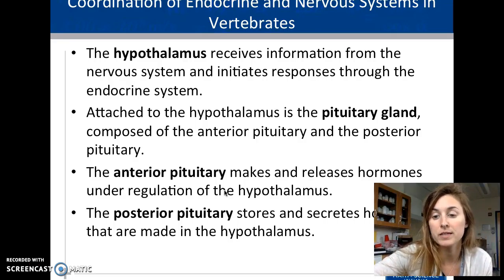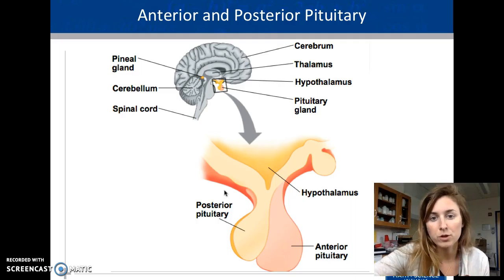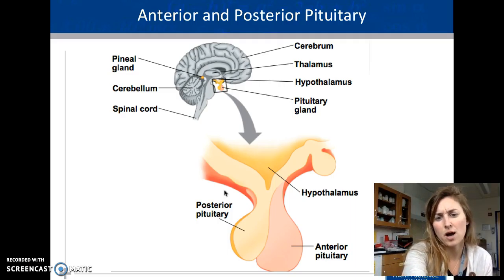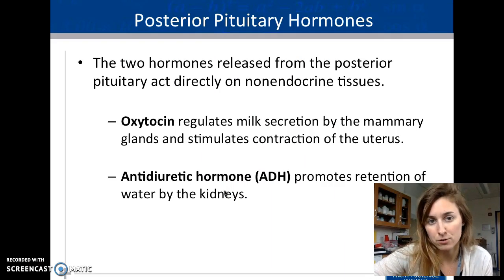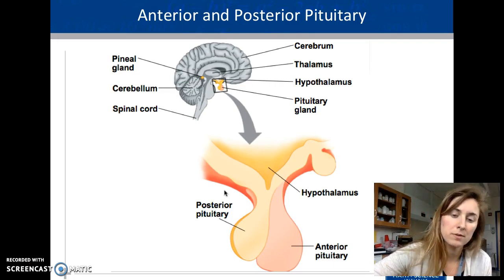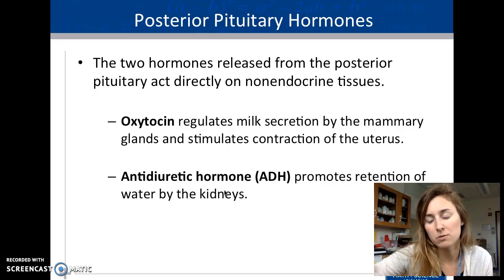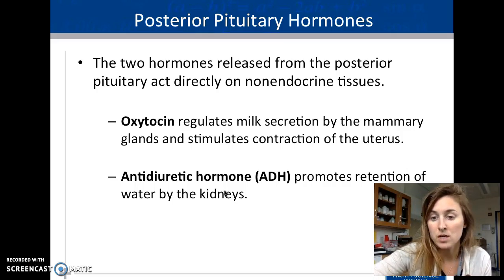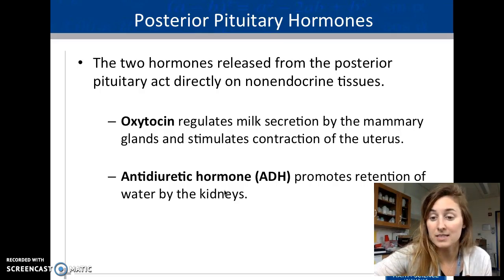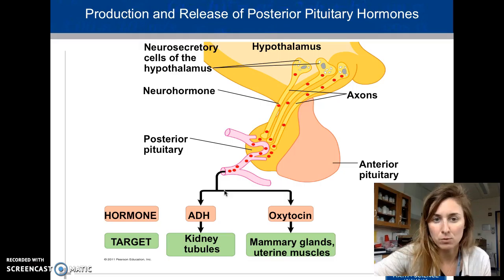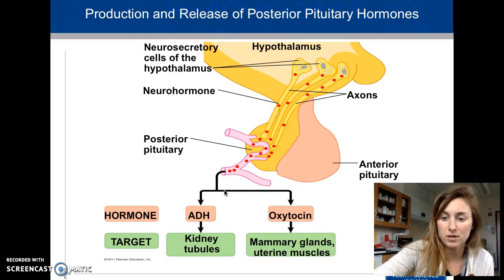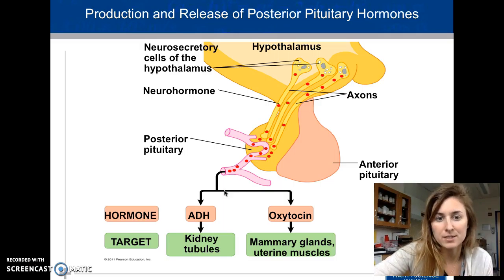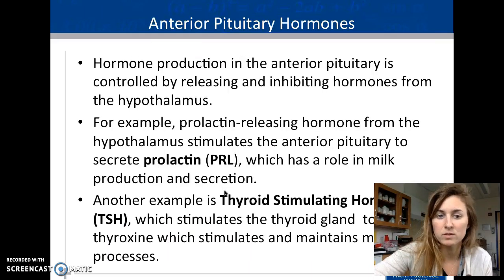The hypothalamus and pituitary gland are the crossroads between the nervous and endocrine systems. The hypothalamus belongs to the nervous system; the anterior and posterior pituitary belong to the endocrine system. The posterior pituitary releases oxytocin, which regulates milk secretion and stimulates uterine contractions during childbirth and menstruation, and antidiuretic hormone (ADH), which causes the kidneys to retain more water. The hypothalamus has neurosecretory cells — a combination of neuron and secretory cells — that send messages to the posterior pituitary.